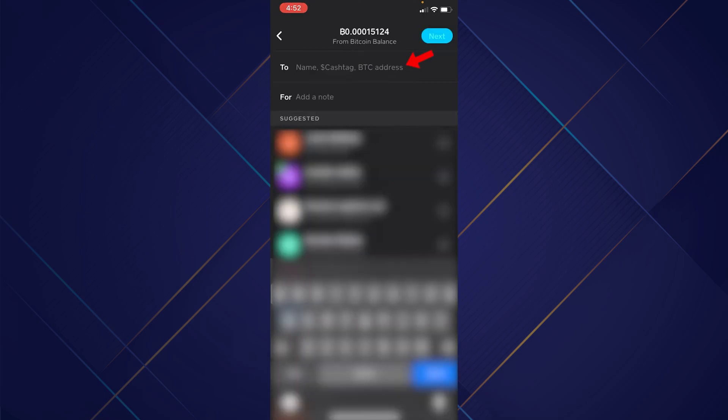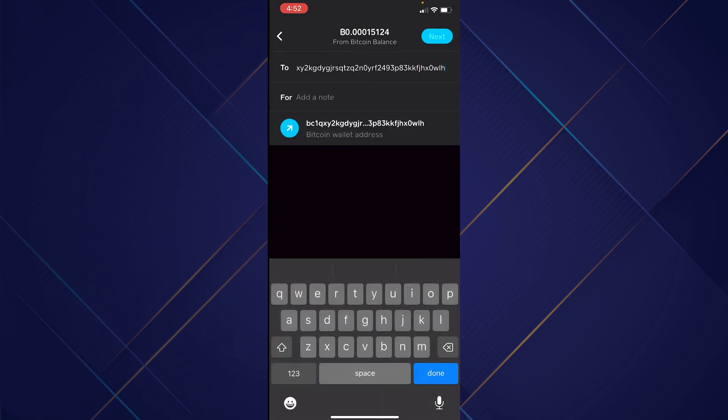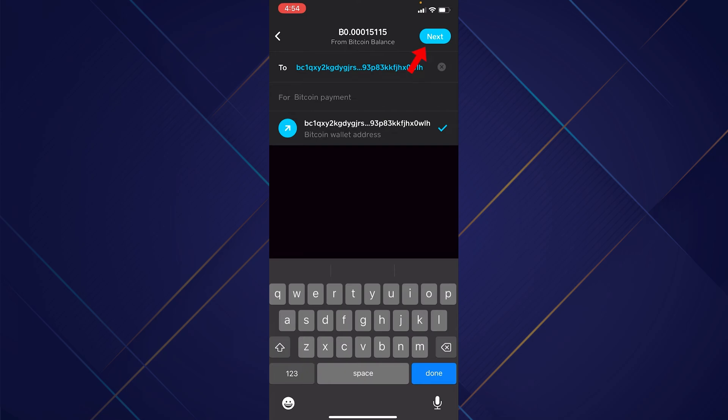The very first option you see here says 'To: name, cash tag, or BTC address.' This is where you're going to copy and paste the Bitcoin address connected to the wallet you want to send to. It's going to look something like this — it will be a long address. We're going to confirm whose it is by pressing on the name.